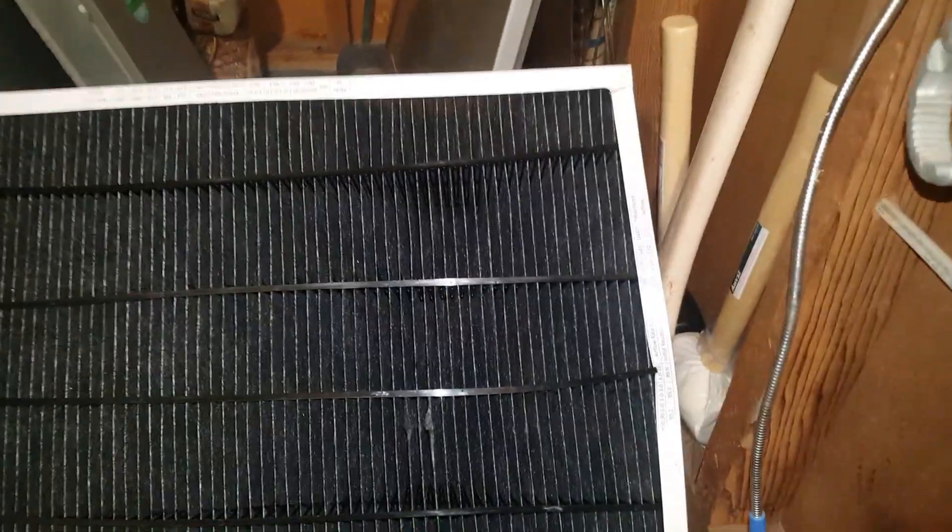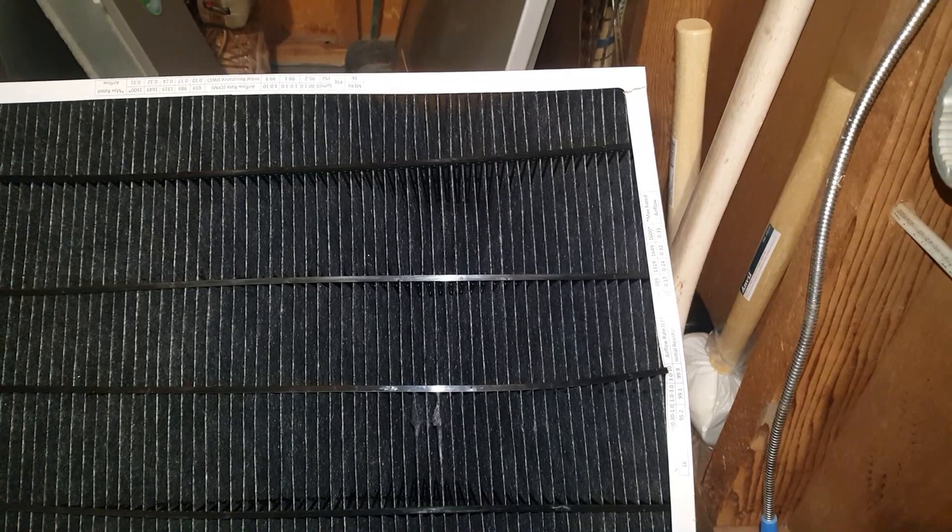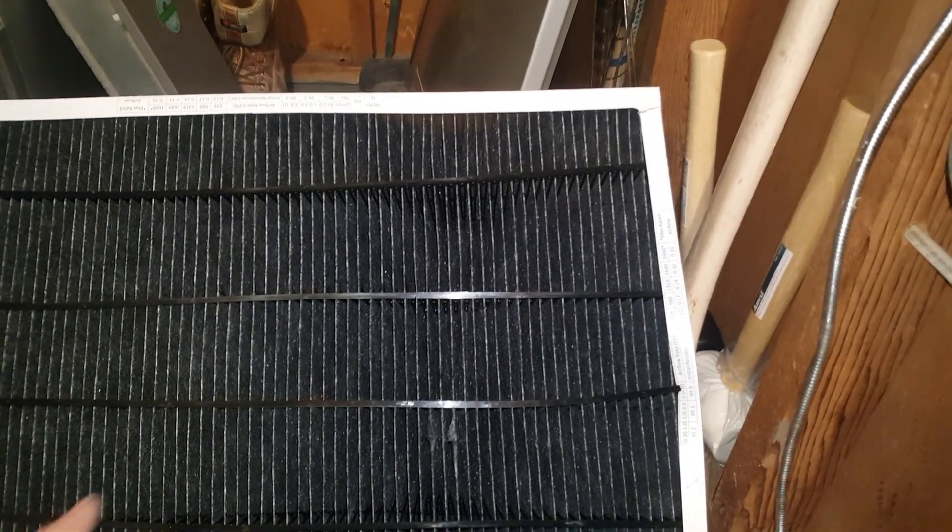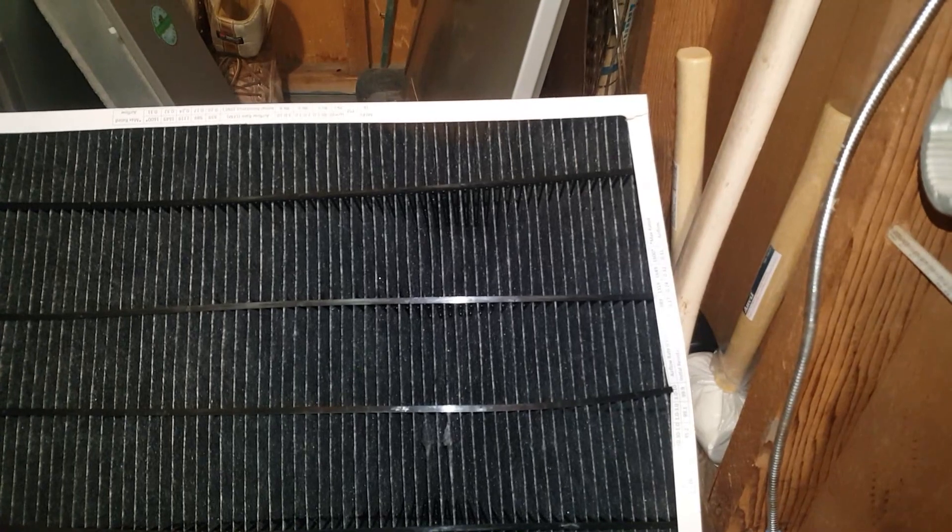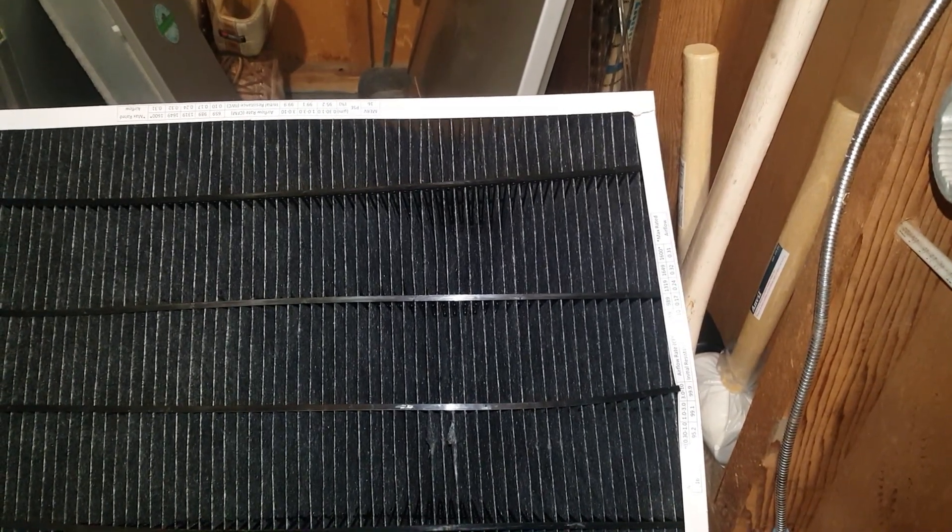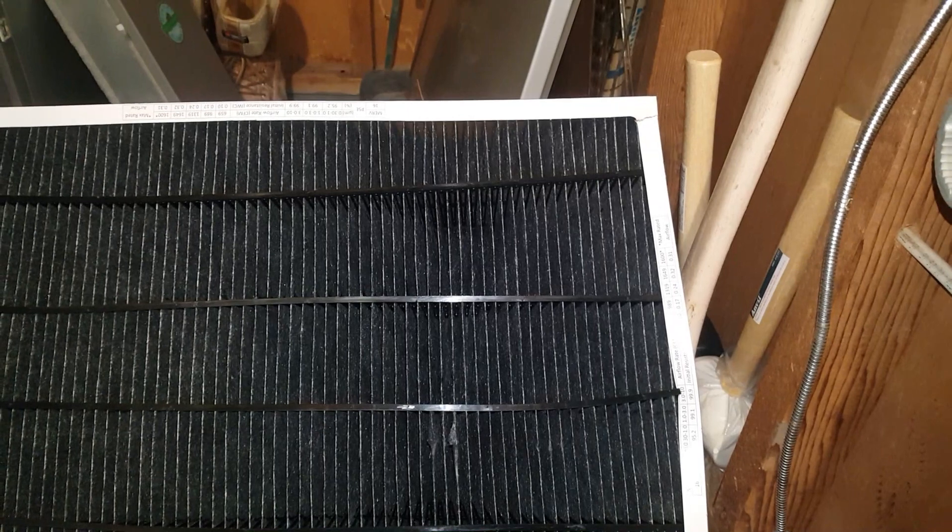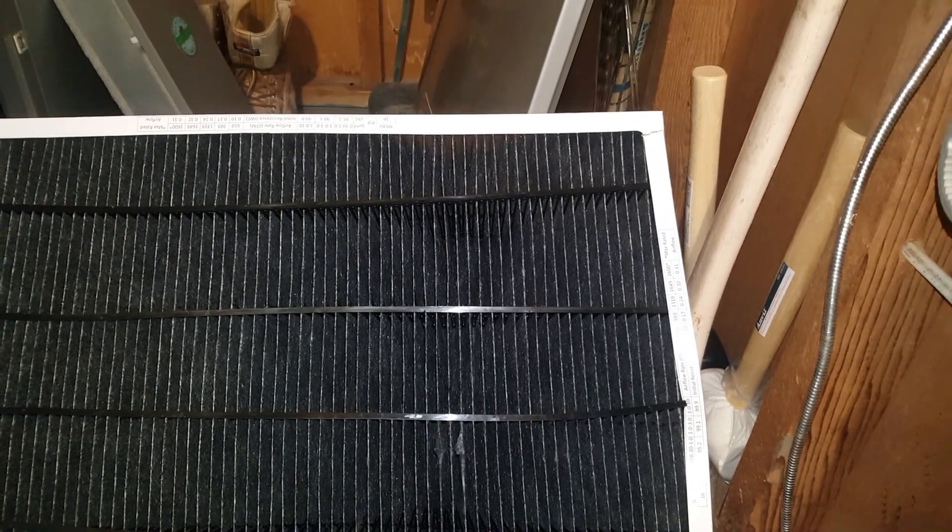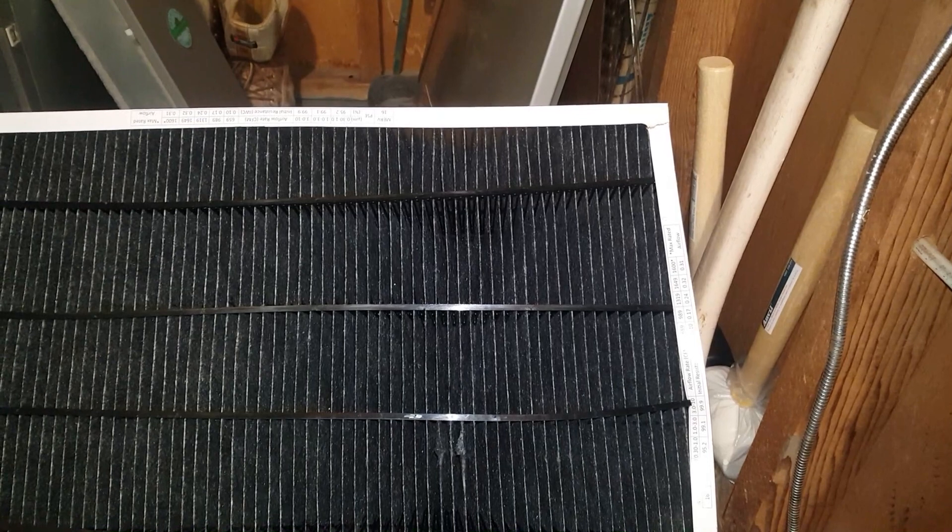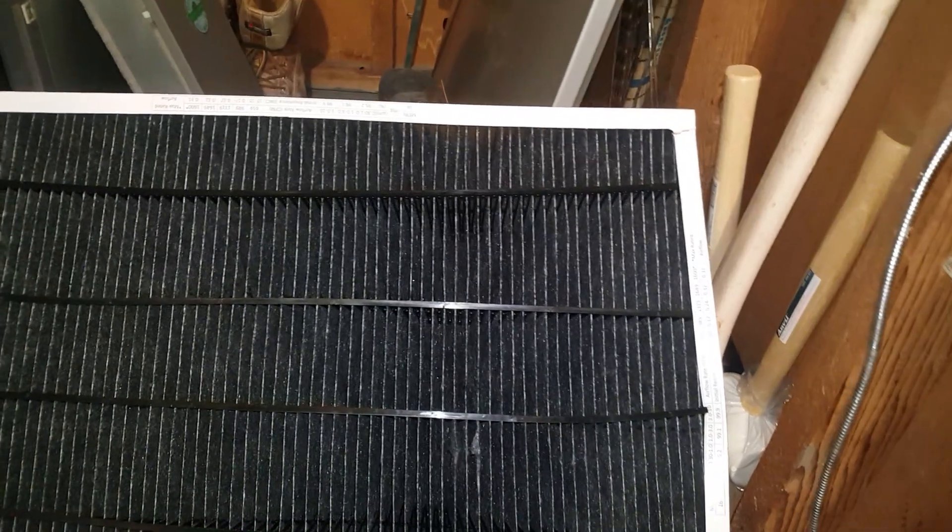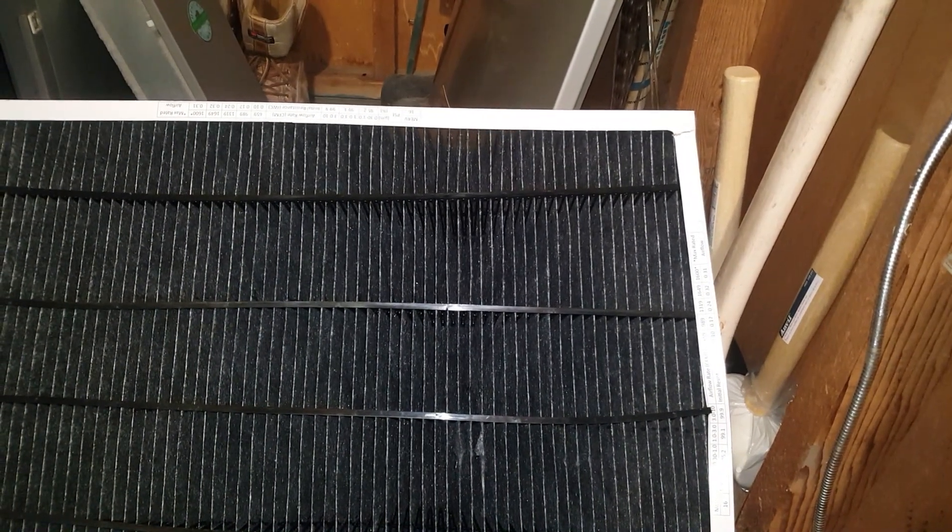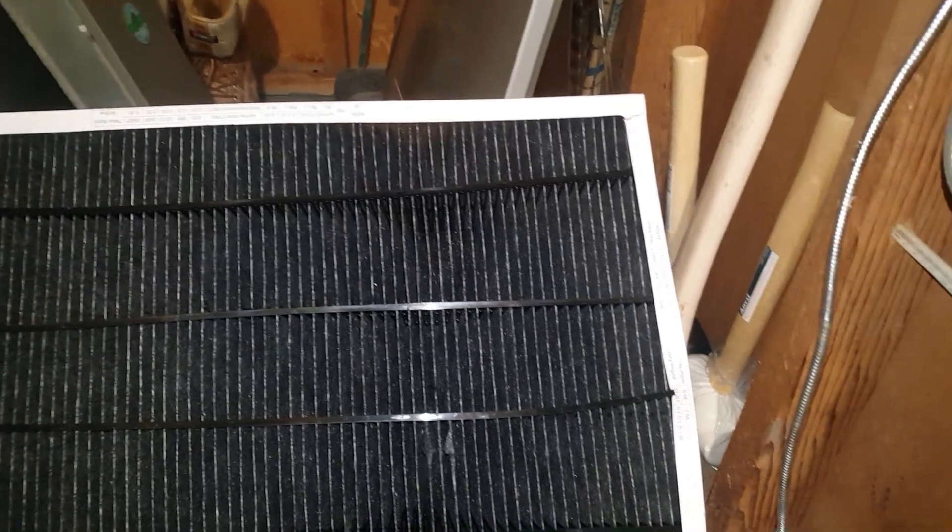Well, today is this customer's lucky day. I ran out of Merv 11 filters, and all I have left is this high grade Merv 16 filter. So he gets a Merv 16 for the cost of a Merv 11. It costs us more money to send a tech to grab one and come back, so might as well do this.